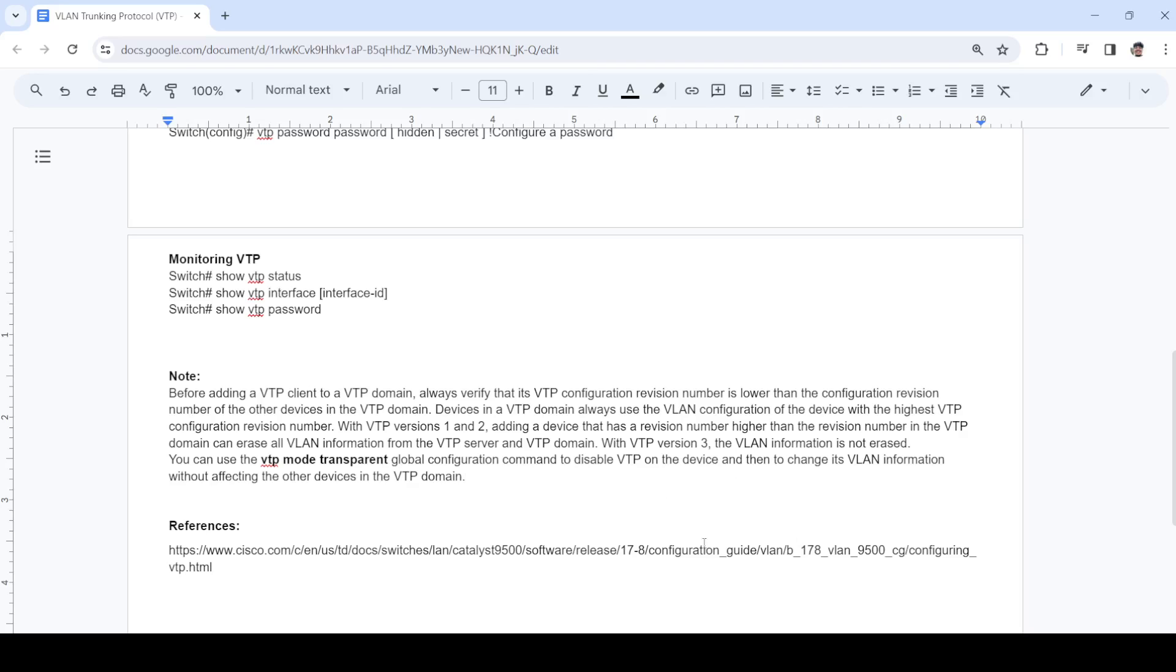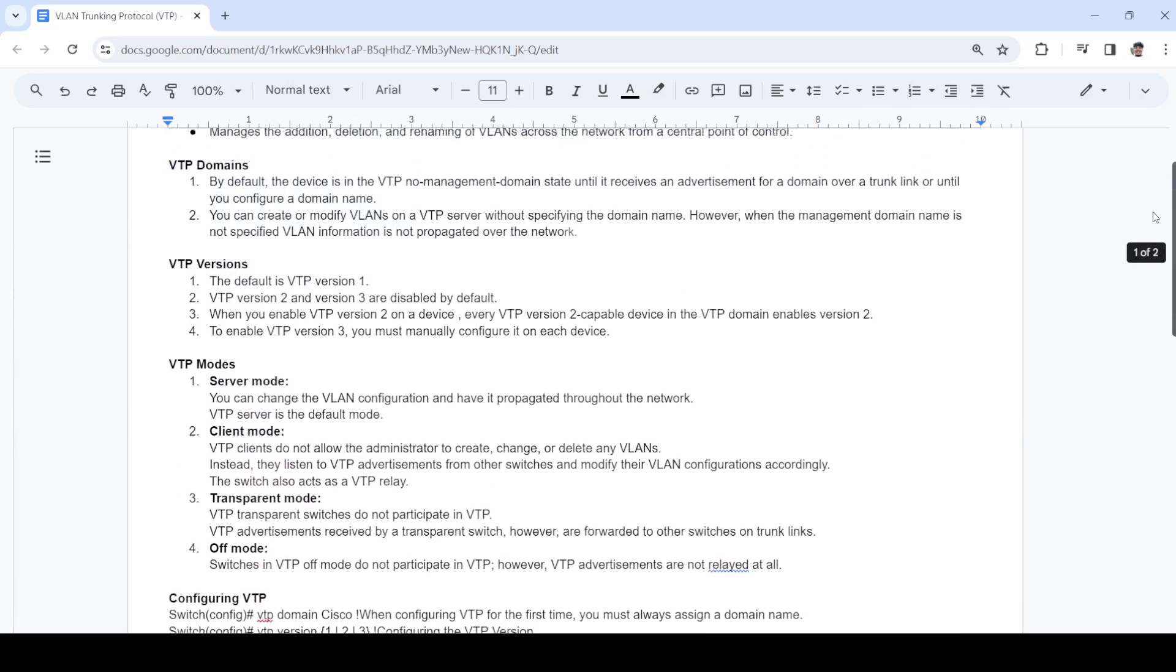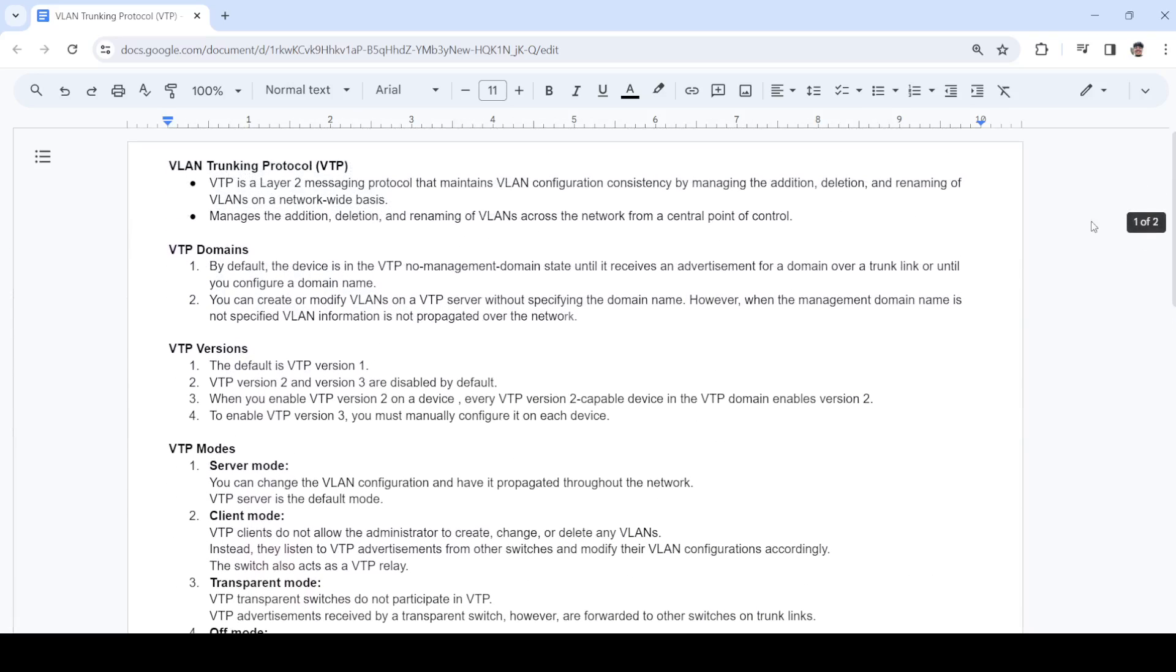All right, so that's how you can configure your VTP on a Cisco switch. Thanks for watching and I'll see you next time.